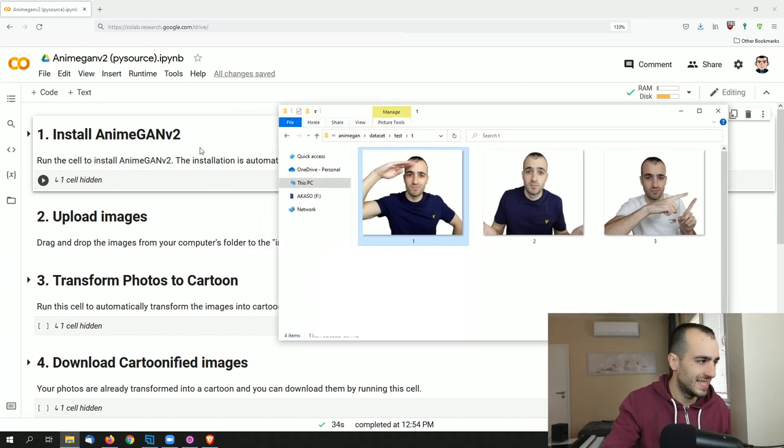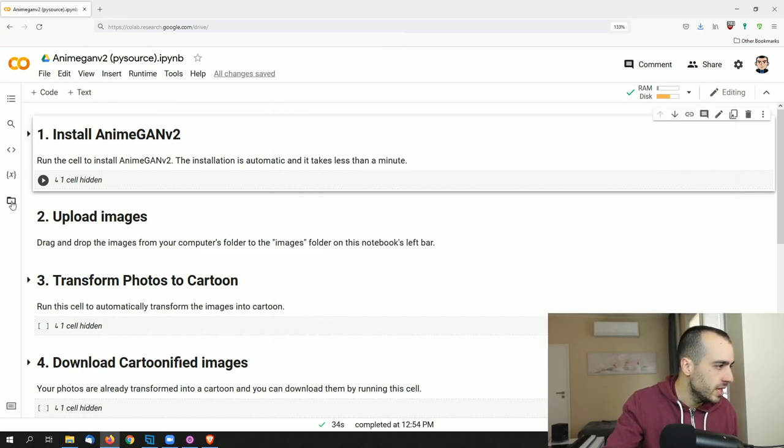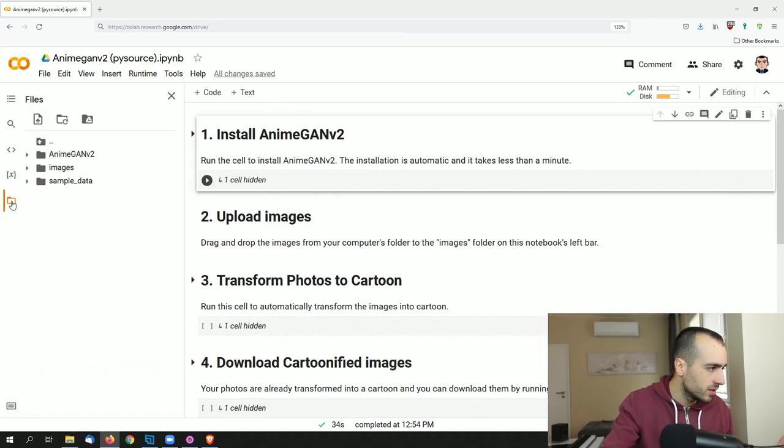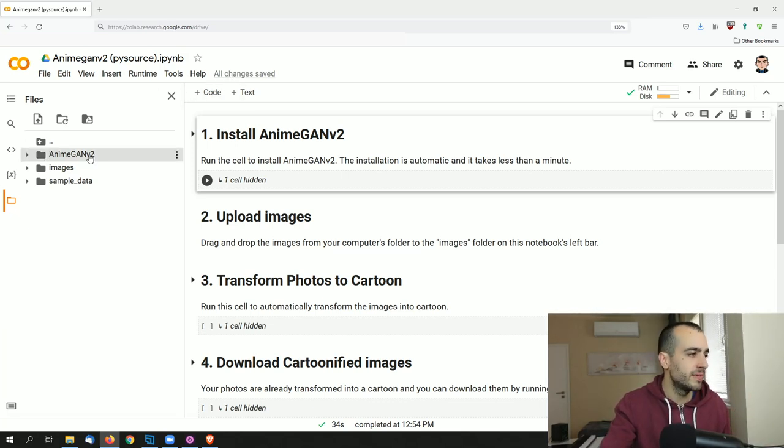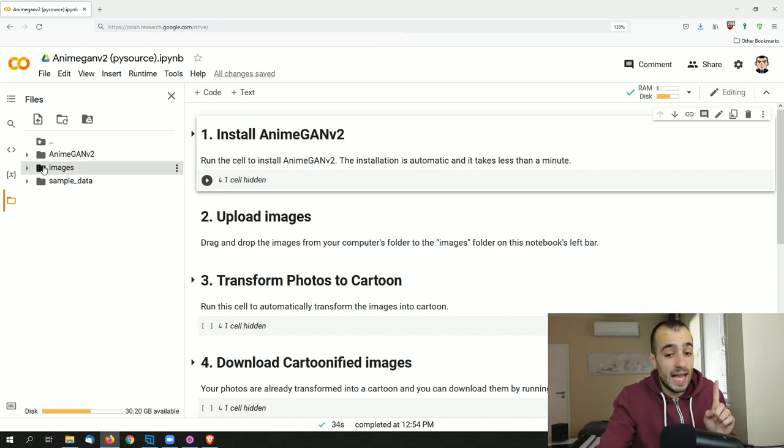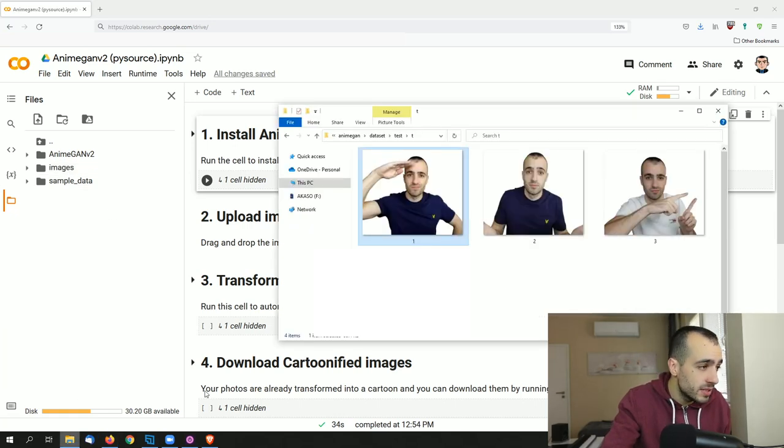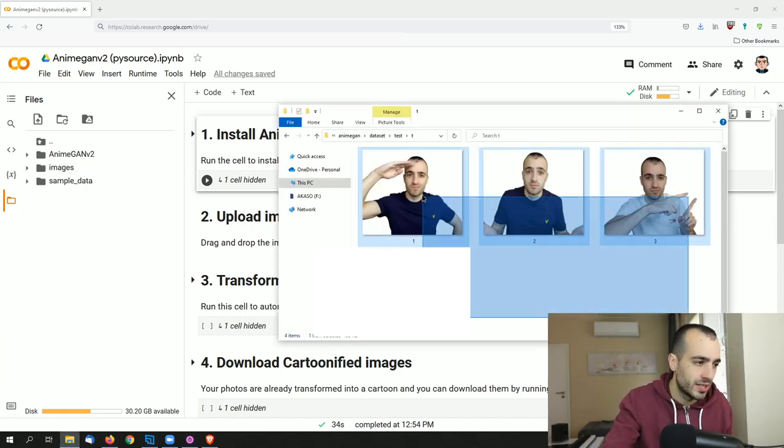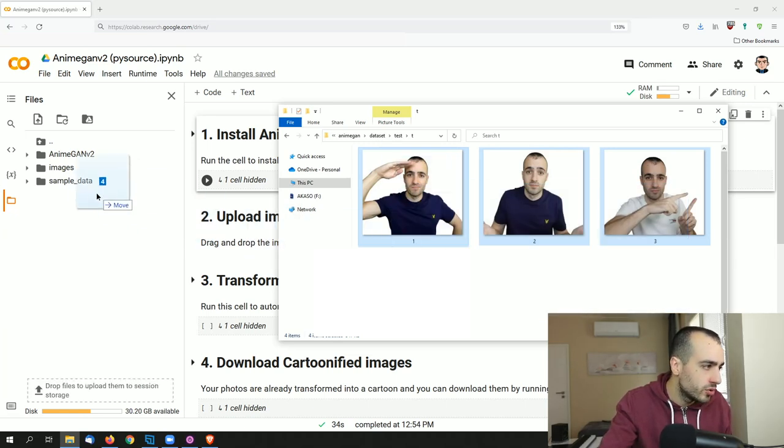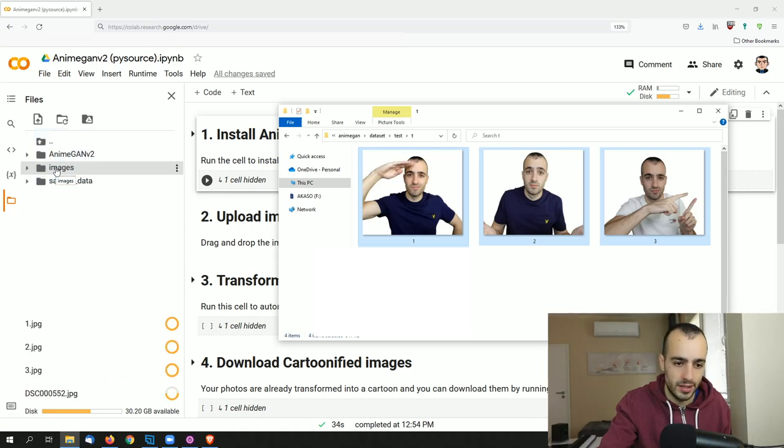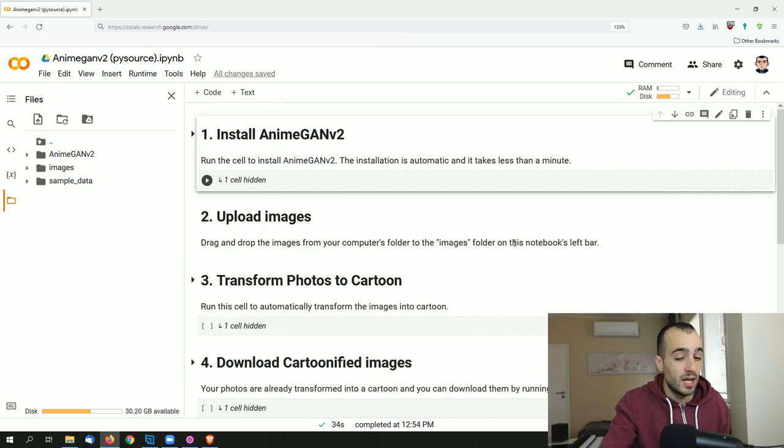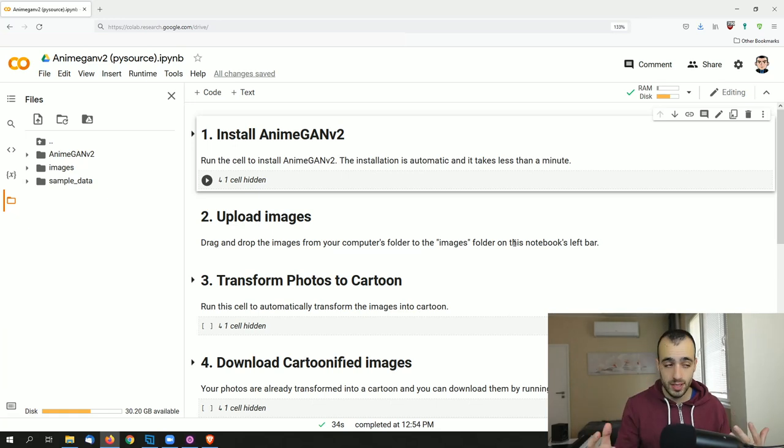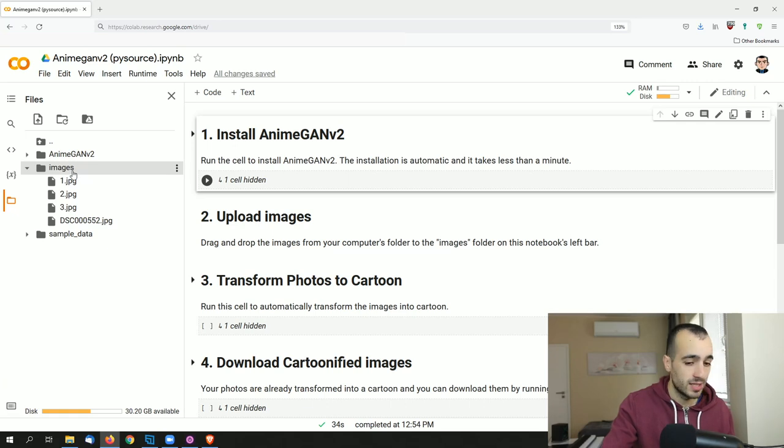Once we have the picture from the folder, you need just to drag and drop them inside another folder. Here we have the folders of our Google Colab. We have AnimeGAN v2, which was installed with step one. Then we have images, which is empty, and this is where we need to put our images. So we take the images from our computer. I'm going to select all of them and we drag and drop them inside images right here. You will see they're uploading because we see here the list of the images uploading.